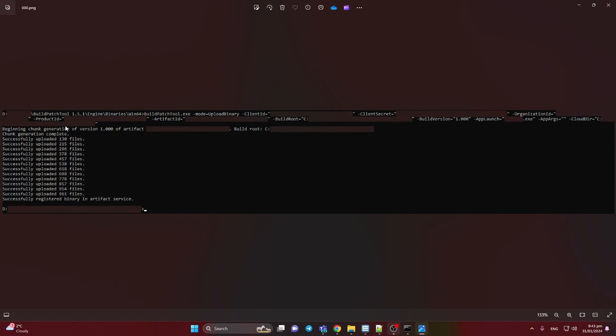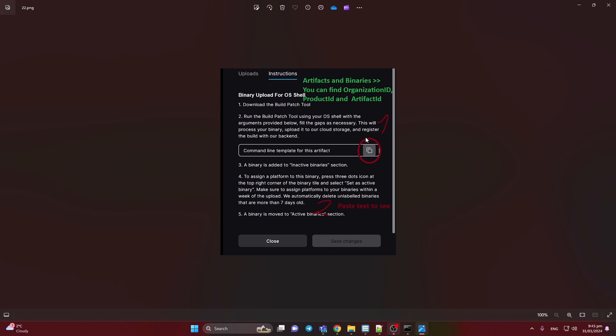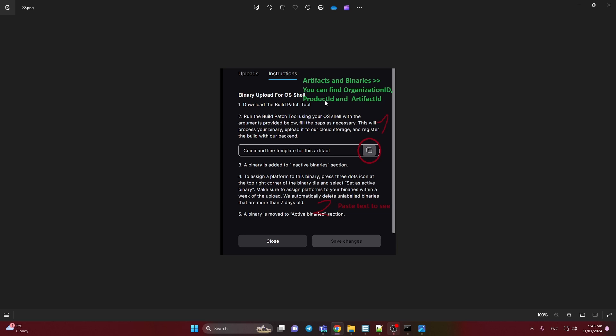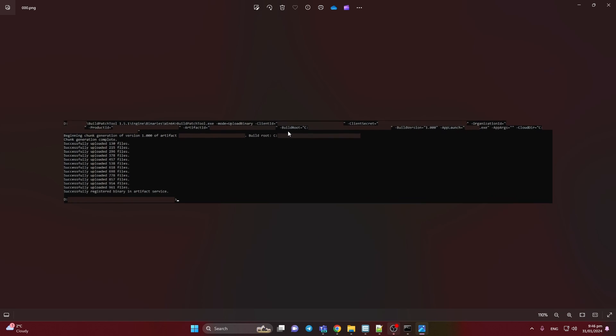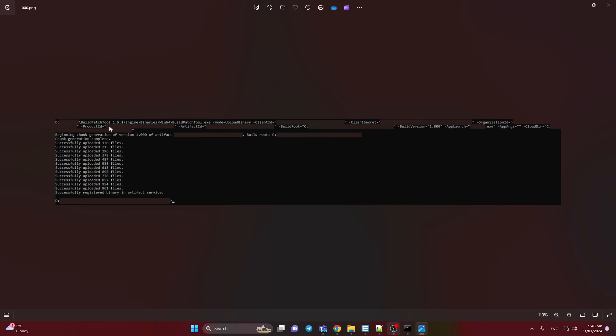Organization id, product id, artifact id you should find here. So this is the tab. You need to write artifacts and binaries and your product. You need to write instructions. So here when you press here this button first you will have in your copy head the organization id, product id and artifact id. So you can paste your code somewhere in the text file for example and you can get the organization id, product id and artifact id. So it will be like product id here, organization id and artifact id.